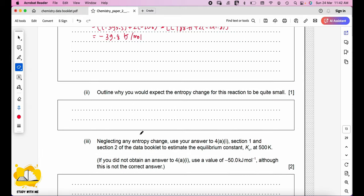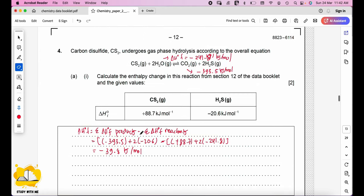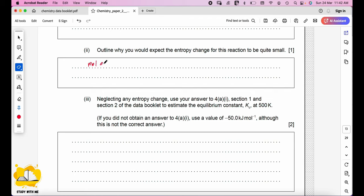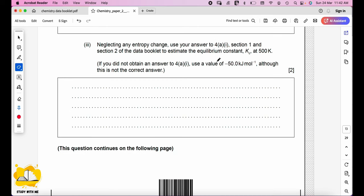Outline why the entropy change for this reaction is quite small. Looking at the reaction: on the left side the moles of gas (CO₂ and H₂S) total 3, and on the right side they also total 3. Therefore, the moles of gas are the same on both sides of the equation, meaning the entropy change is very small.